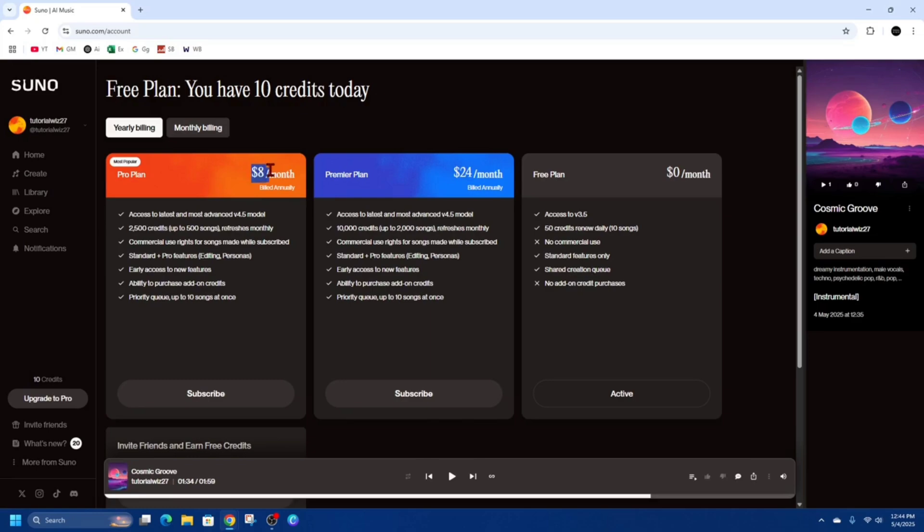This is in AU, I'm in Australia, so it's going to be different where you are. You've got your premier plan from $24 a month, which is significantly dearer. These are both billed annually as well, so keep that in mind.